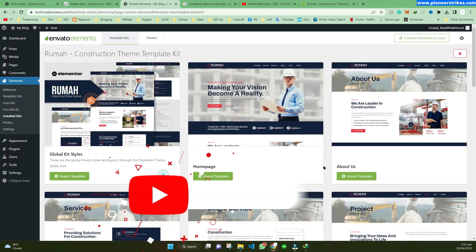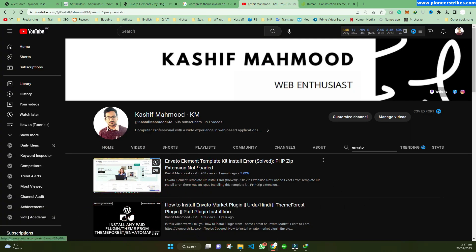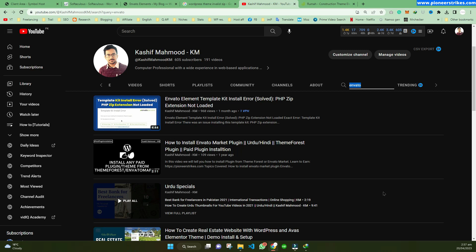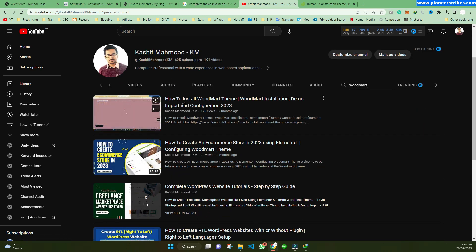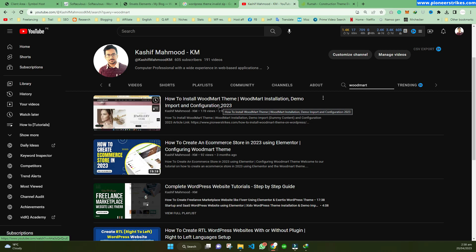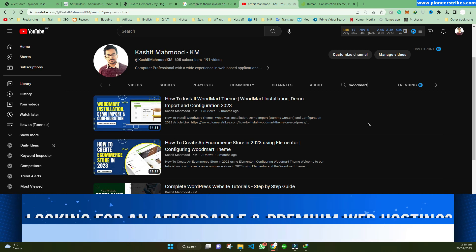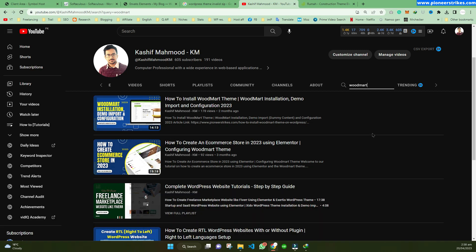If you are still facing any issue, you can watch the earlier video as it may solve your error. If you are installing a theme and facing issues, you can watch my other video using the WoodMart theme — that will solve other errors when installing a theme from Invento Elements or ThemeForest. If you have any questions or have a website or app designing project for me, you can contact me from the links in the description. Thank you for watching — please like this video and subscribe to my channel for more related videos.